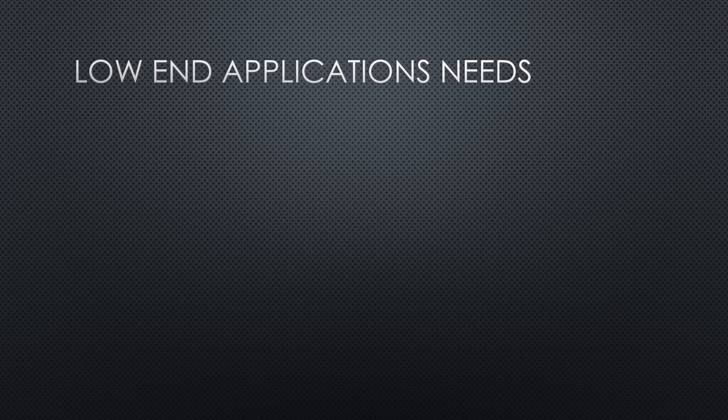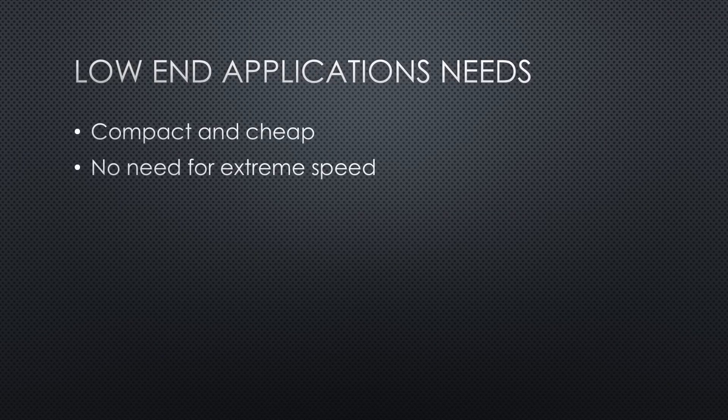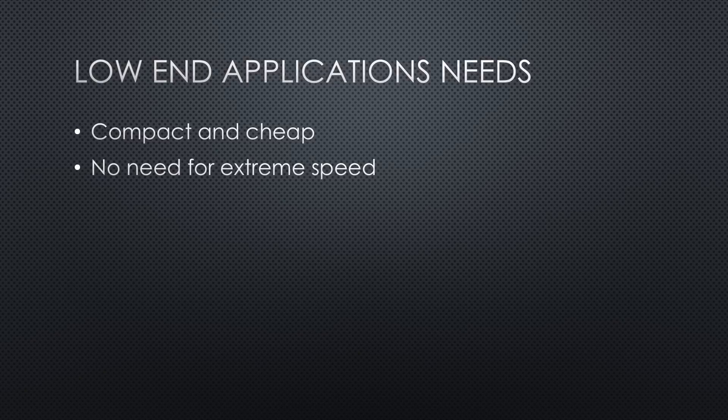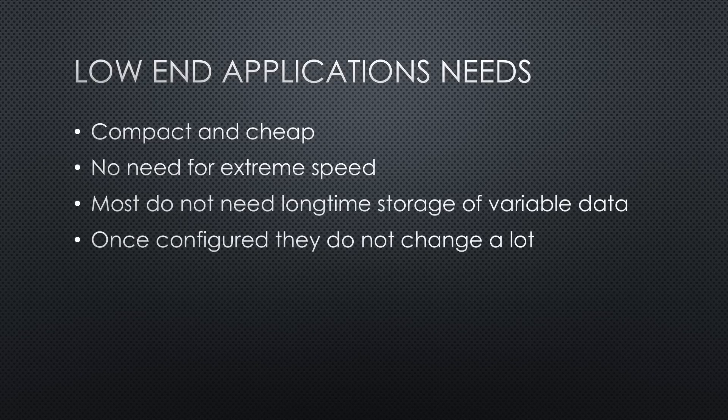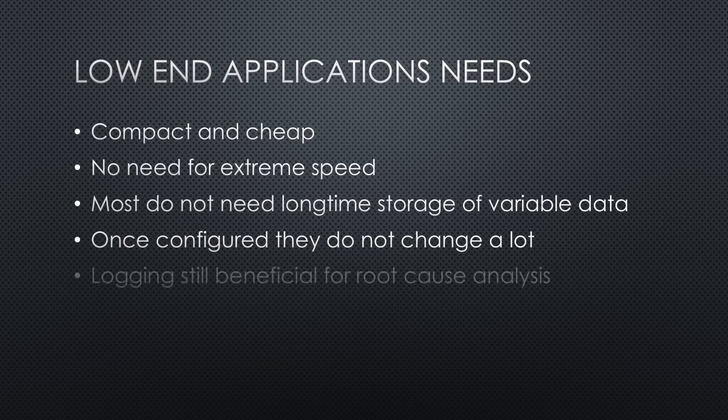All those applications should be compact and cheap. They do not need to be extremely fast, and most of them do not need long-time storage of data. Once they are configured, they do not change for a long time.